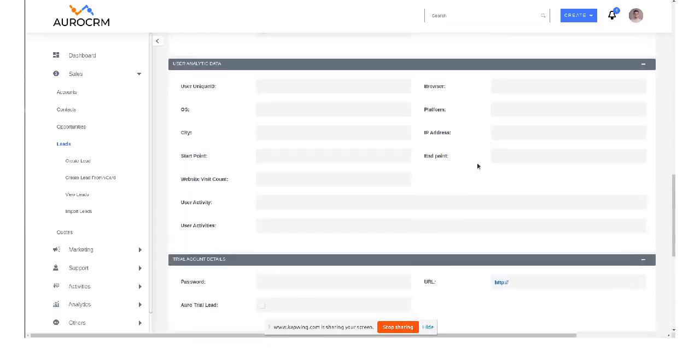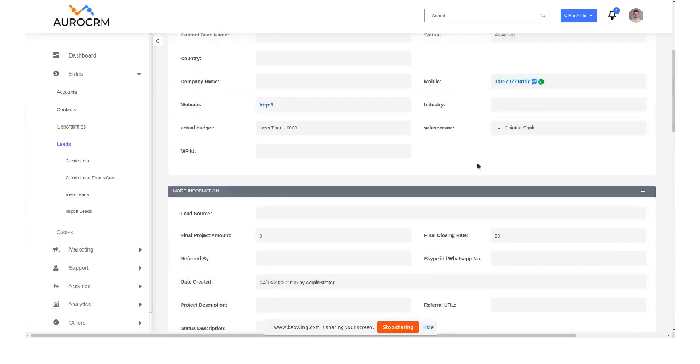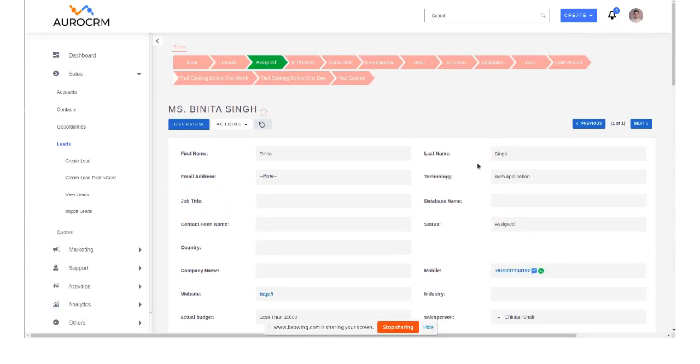So now we have to configure the next step, that is for incoming. So you have to set up the URL in your Twilio webhook URL.